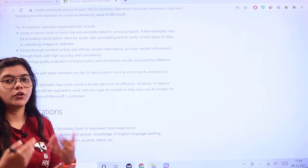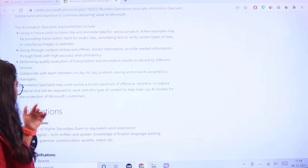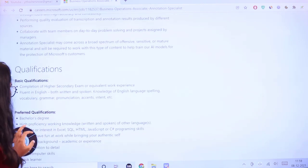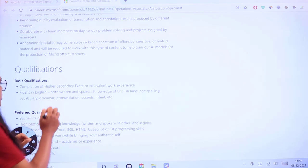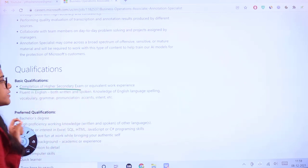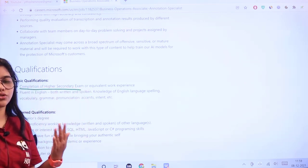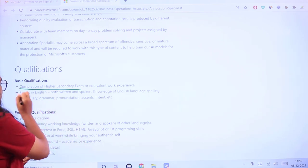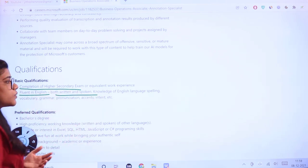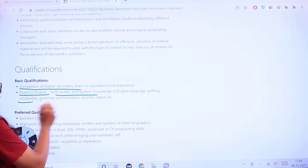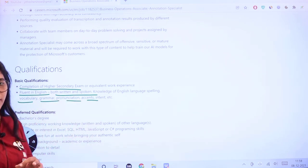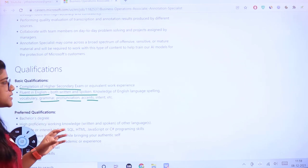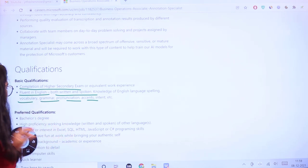Qualifications include mandatory completion of higher secondary education or equivalent work experience, fluency in English both written and spoken, knowledge of English language including vocabulary, grammar, pronunciation, accents, intent, etc. Interpersonal skills and language proficiency are essential.